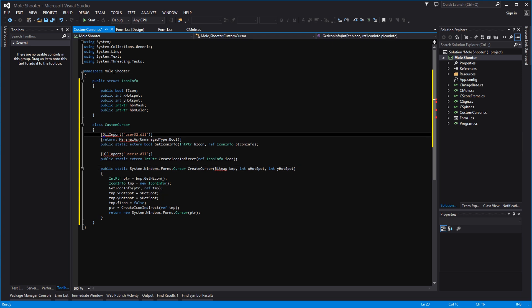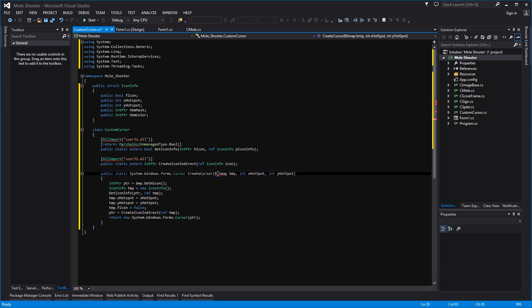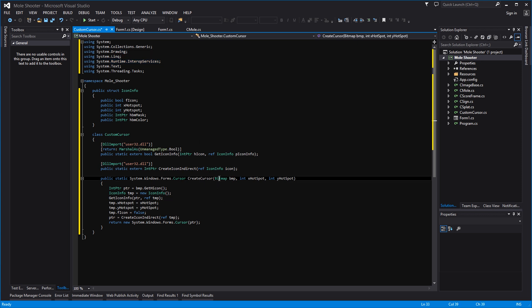We basically have a crosshair and the center of the crosshair is our hotspot. We need to include a couple of usings here: one for the DLL import and one for the bitmap. Click on the DLL import — you'll notice a little blue squiggle appears — drop that arrow down and select using System.Runtime.InteropServices. Do the same again for the bitmap, and we now have our InteropServices and bitmap references in there.